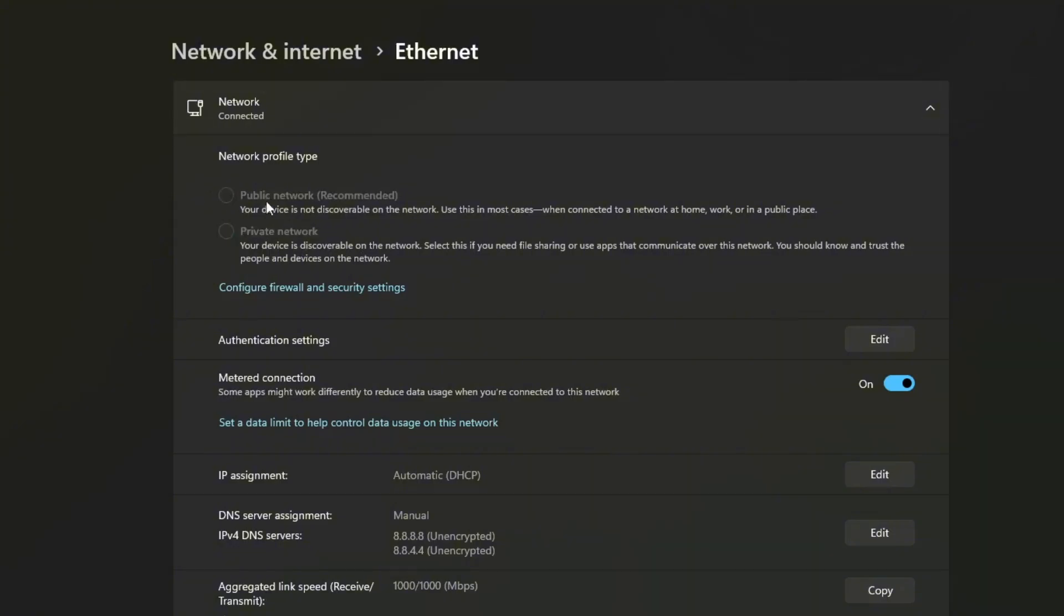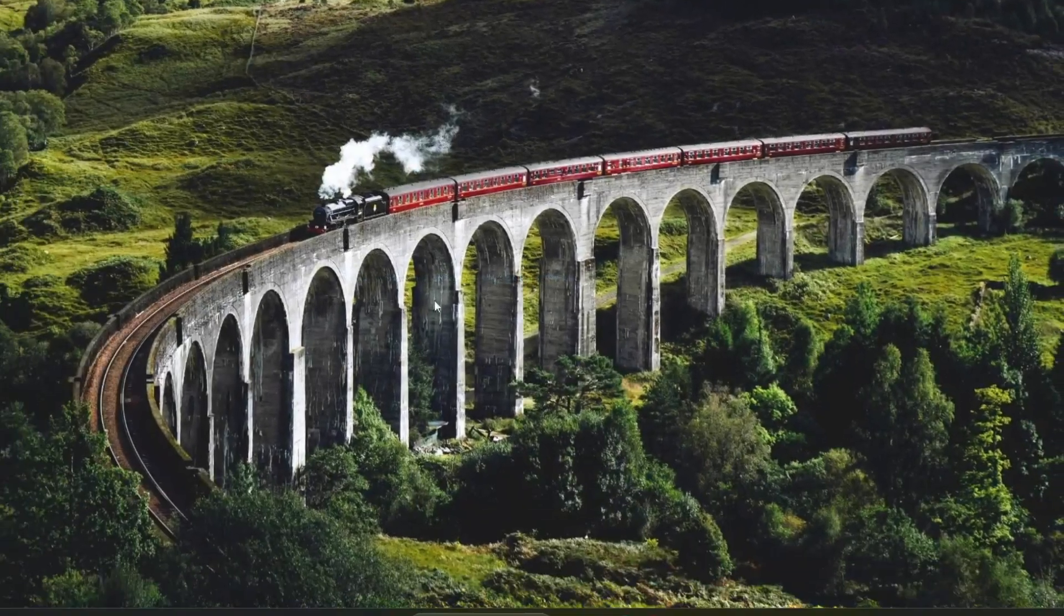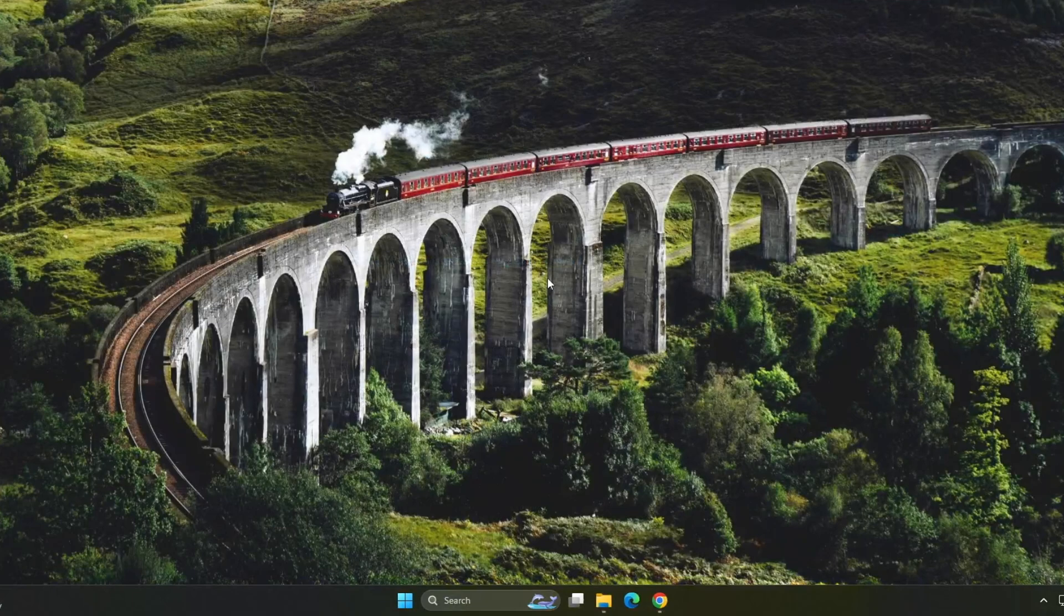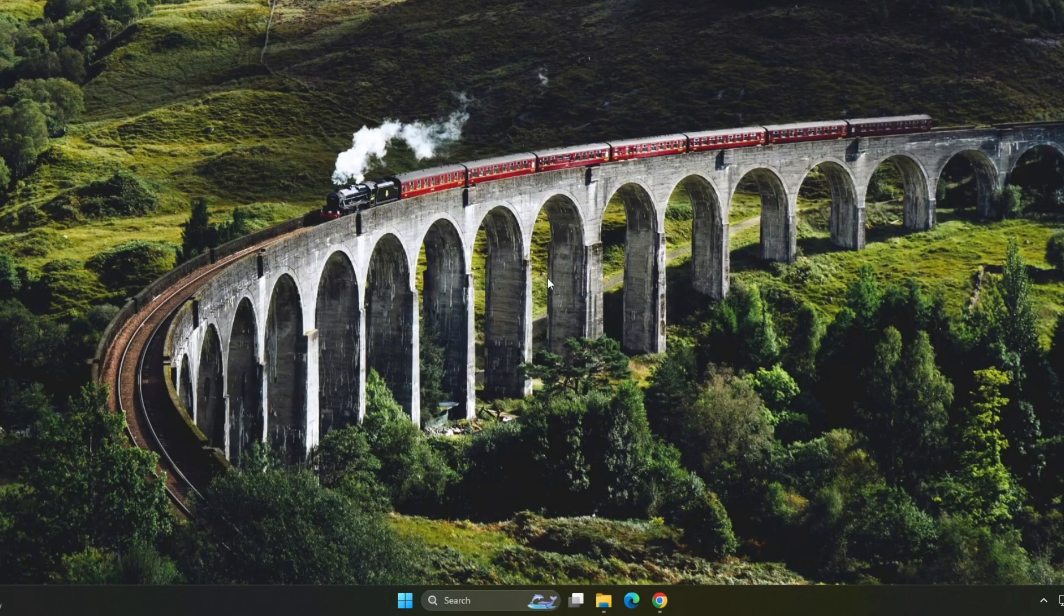In most cases, these steps should help fix the 'your connection is not private' error on Google Chrome or any other browser you're using on Windows.